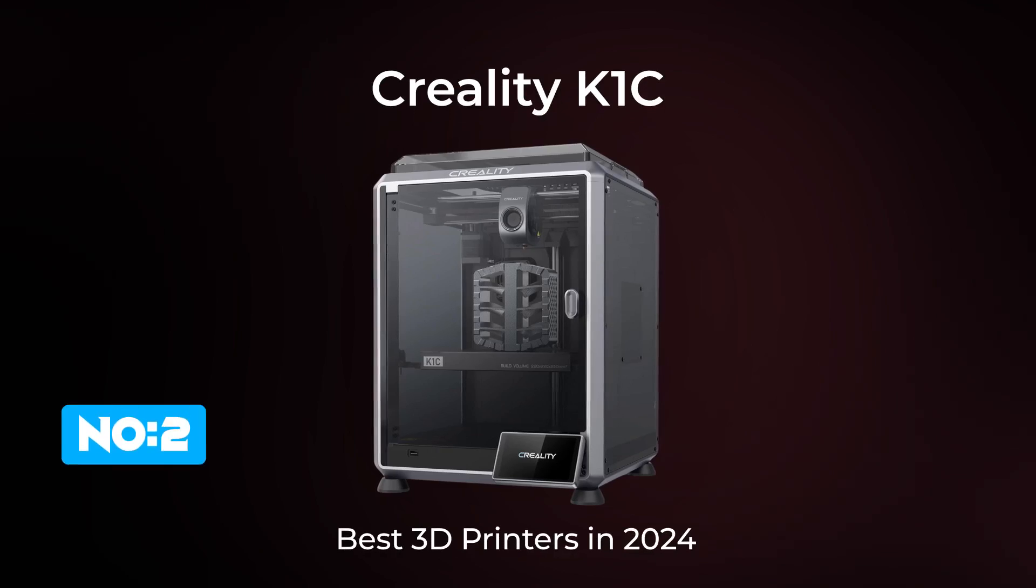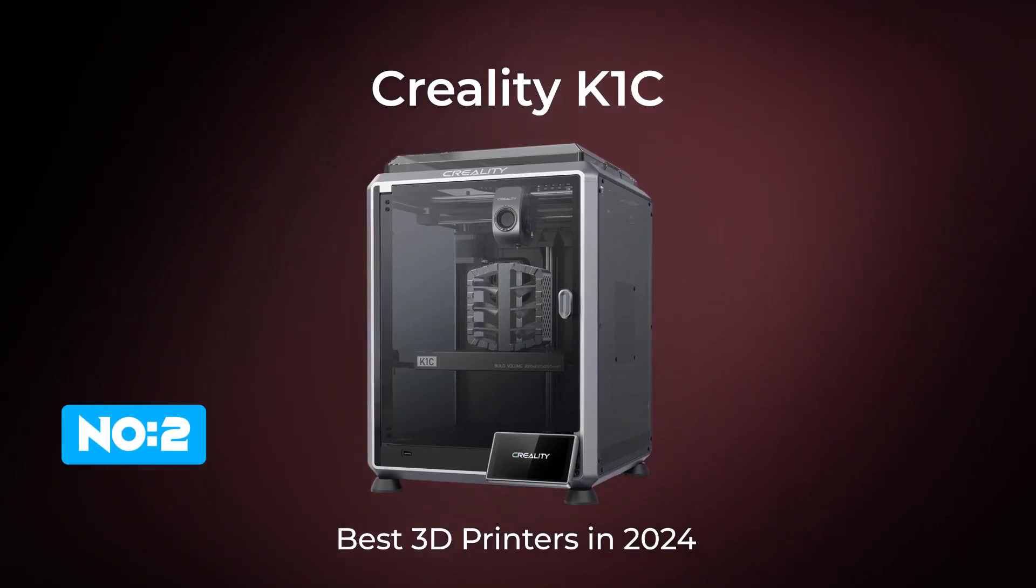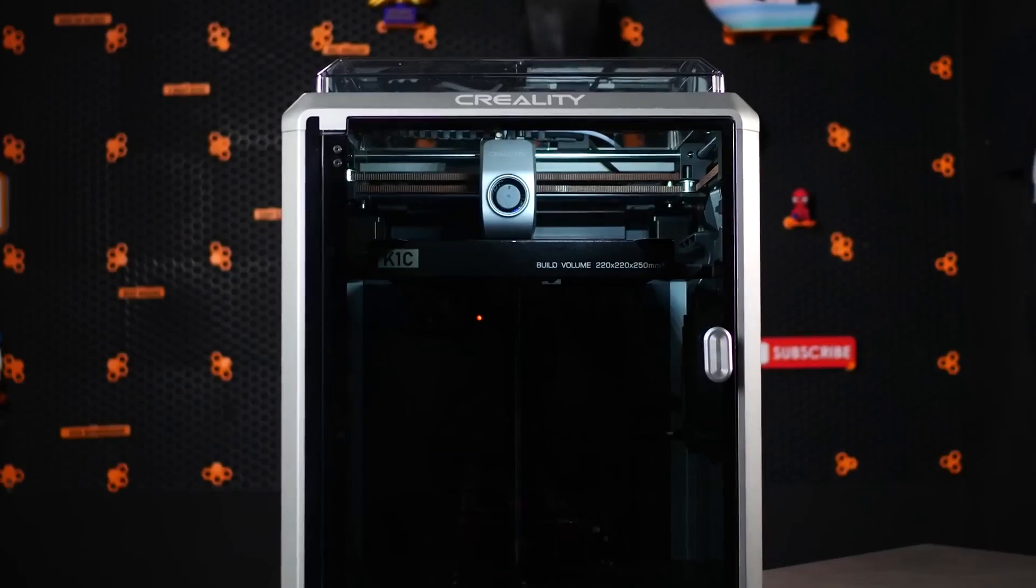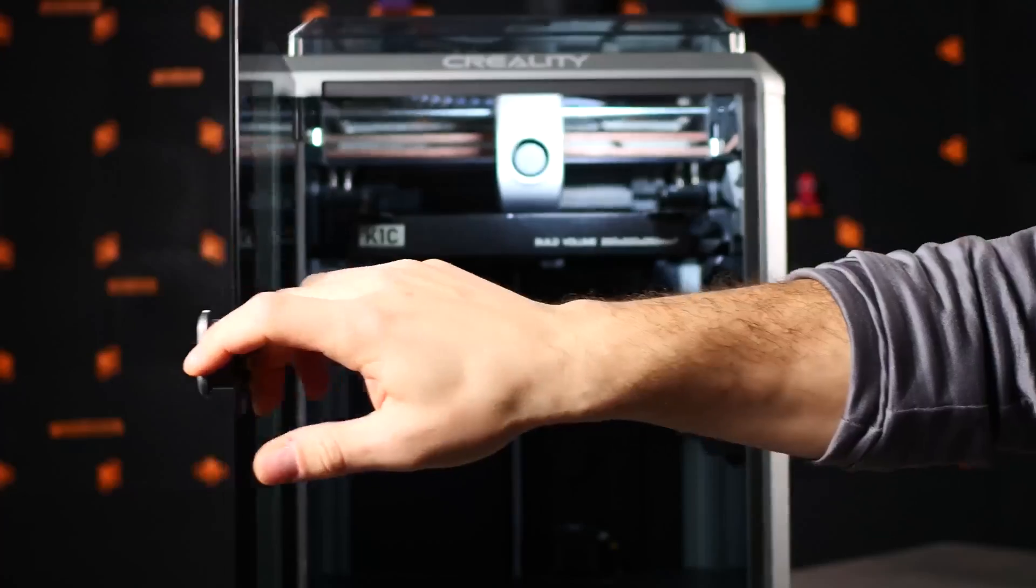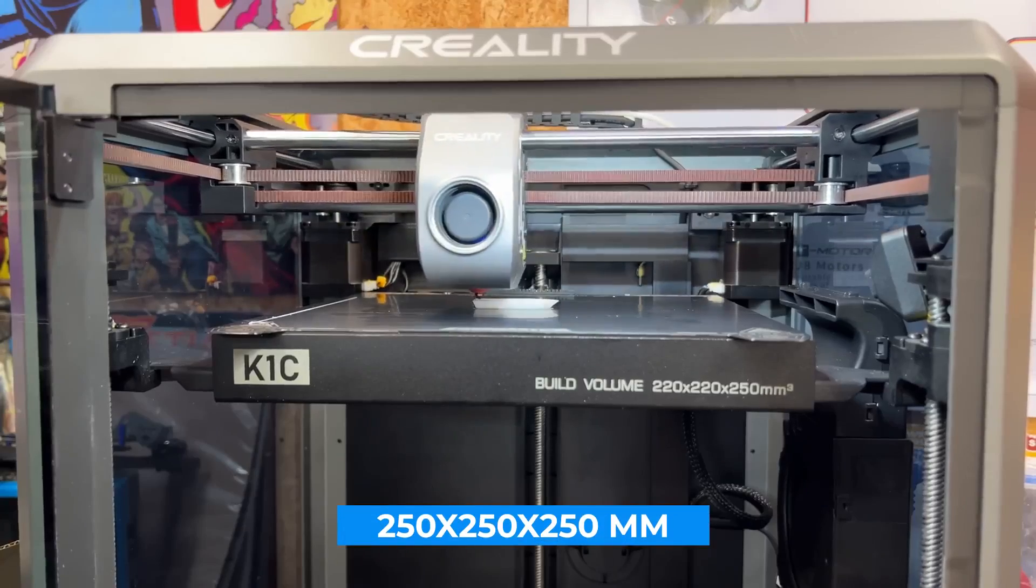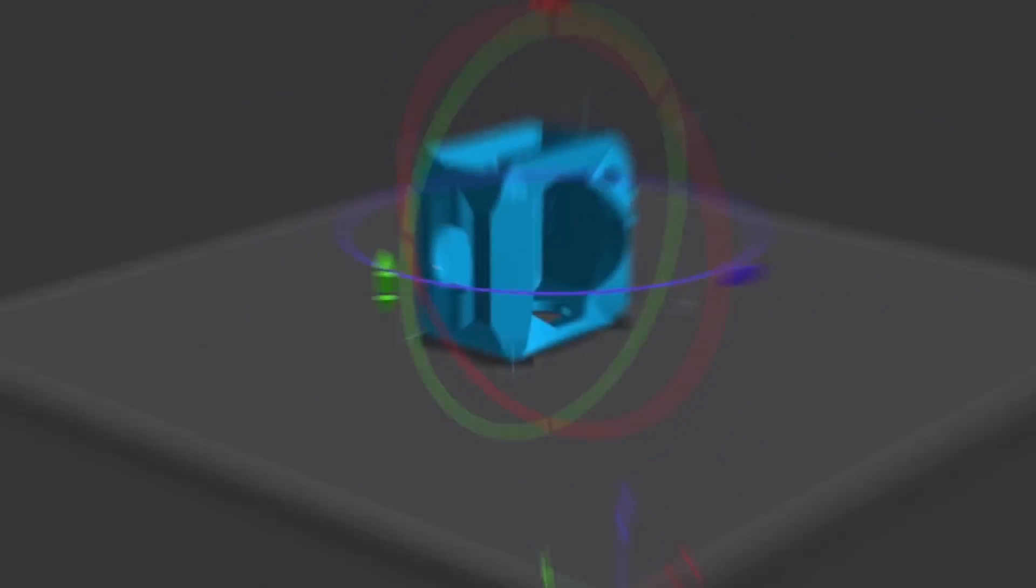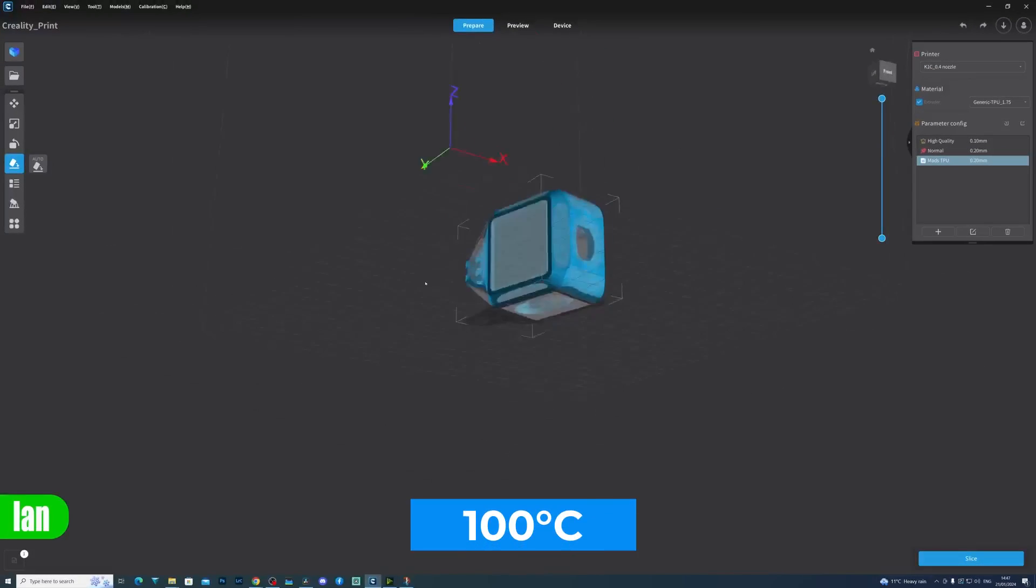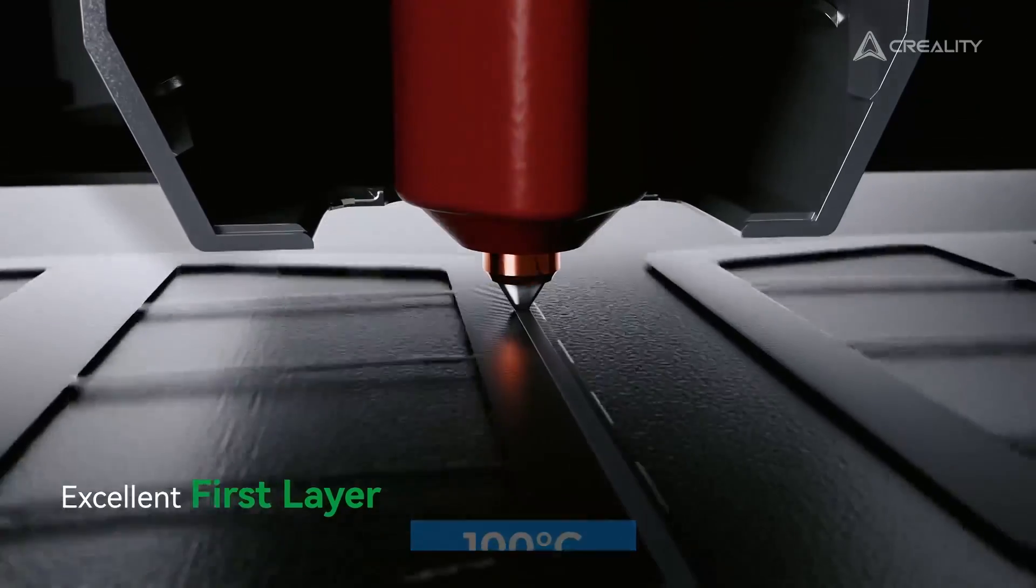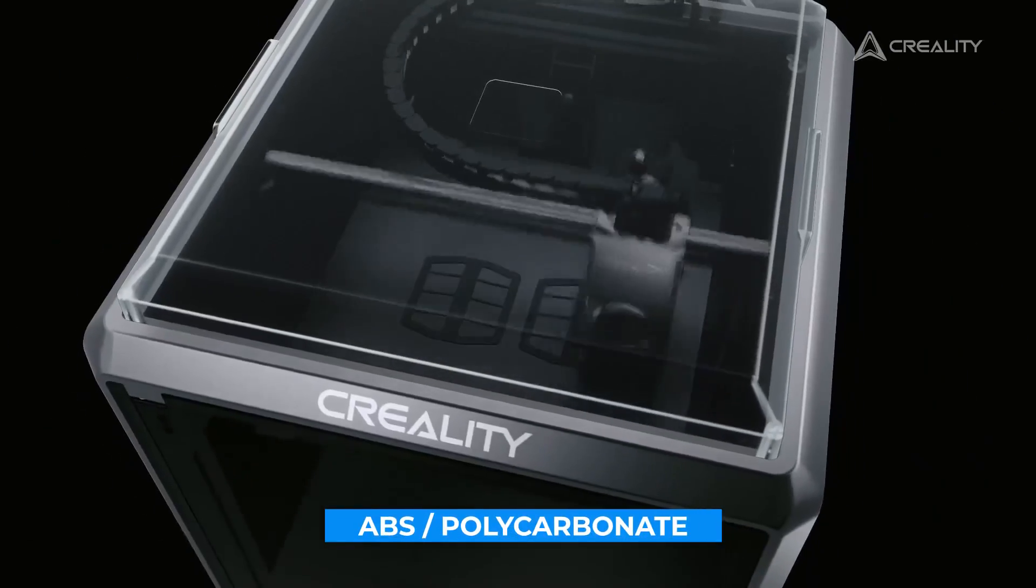Next up is the Creality K1C, a versatile 3D printer that's sure to appeal to hobbyists and professionals alike. The K1C provides the largest build volume we've looked at so far at 250 by 250 by 250 millimeters. The bed can only heat up to 100 degrees Celsius, which is still enough for most materials but may be lacking for higher temp materials like ABS or polycarbonate.